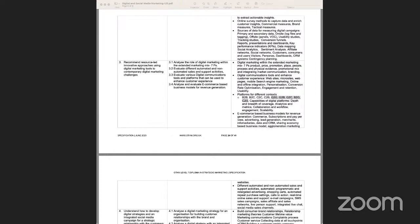There are four broad types of customer segmentation used in the industry. They are: demographic — which covers name, age, gender, education, income, family size, and marital status; psychographic segmentation; geographic segmentation; and behavioral segmentation.